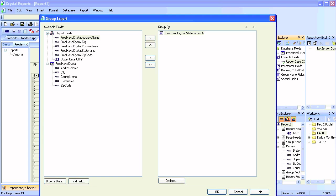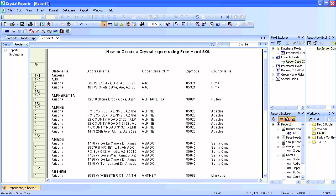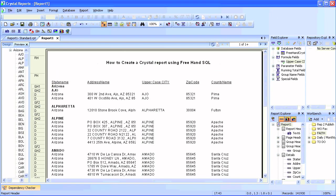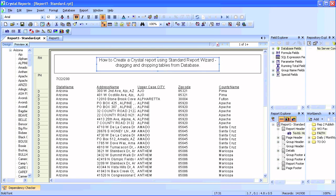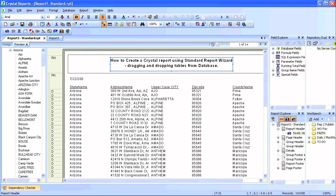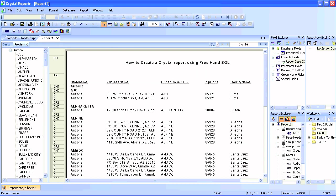We'll also add the city, but this time instead of adding the actual city field we'll add the formula 'uppercase city'. Crystal Report has this flexibility of grouping by a formula. Now you see that the cities are showing up under Arizona, much like in our report created using the standard report wizard — so they're basically the same.